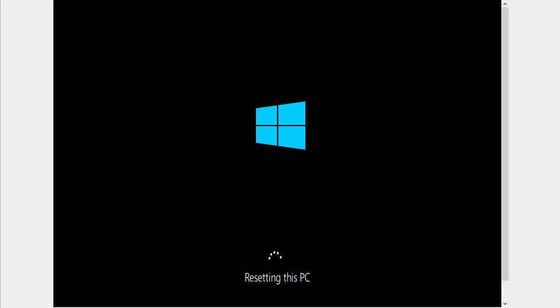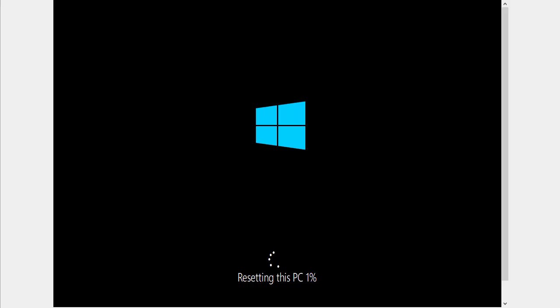And now we've got a percentage sign. Now this percentage will get stuck at certain points and it might look as though it's not doing anything, but please be assured as long as those little circles are spinning, it will be doing something.